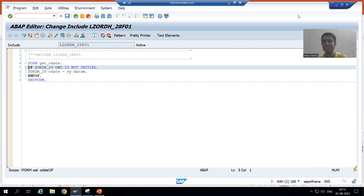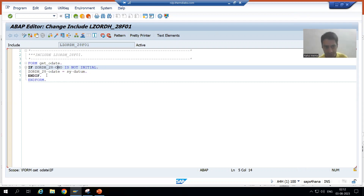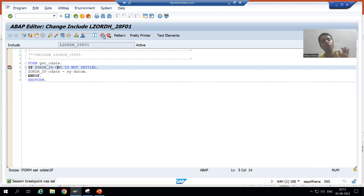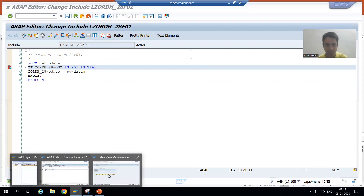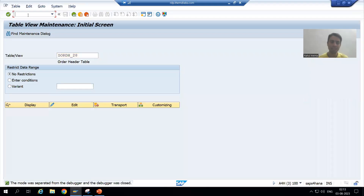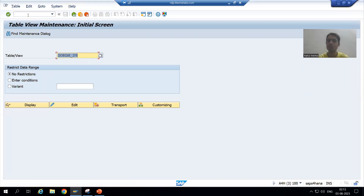Are we getting the expected output or not? Firstly, I will put a breakpoint. I am putting a breakpoint on line number nine — we all know we can put a breakpoint on executable statements. Now I will go to that table, I will go to SM30 transaction code.